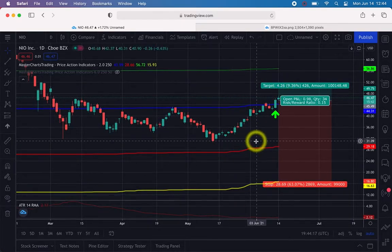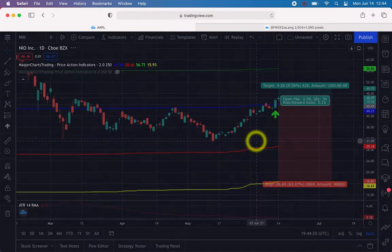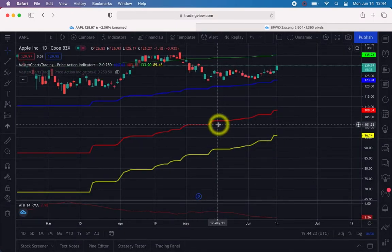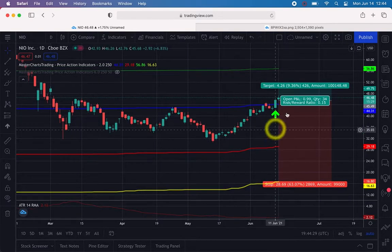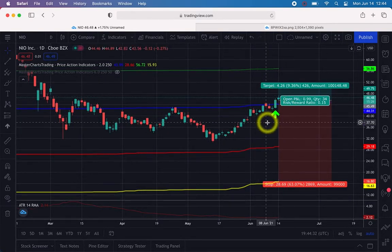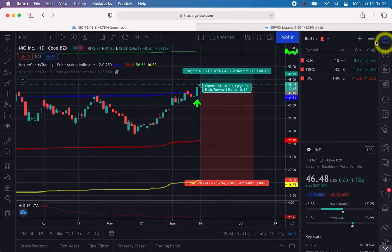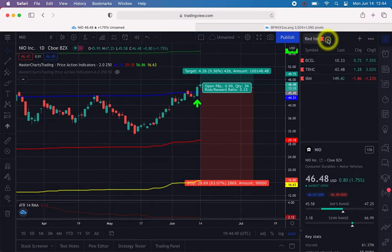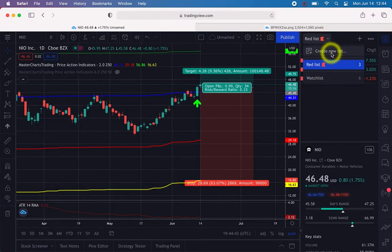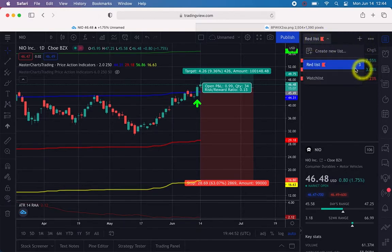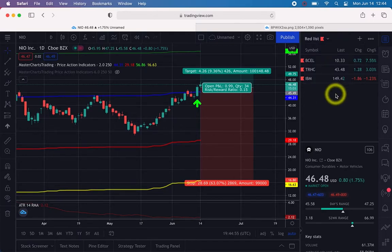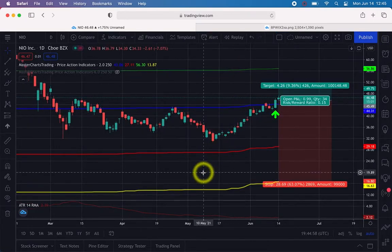If you navigate to a different stock like Apple and then want to go back to your annotated NEO chart, just select NEO again and it will be saved automatically. On the right side, you can also manage lists — for example, create a red list or use the built-in lists available on TradingView.